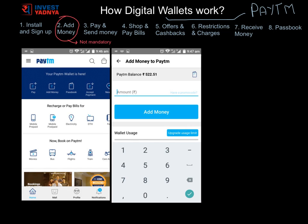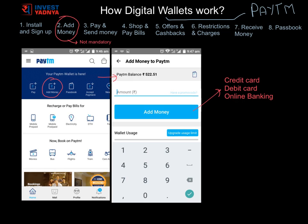The second step — adding money to your wallet — is non-mandatory. You can add money through your credit card, debit card, or online banking. It is not mandatory to add money in advance, as whenever you make any transaction on the app, you can directly pay by credit card, debit card, or online banking at that time too. However, adding money to the wallet in advance helps you do transactions much faster.